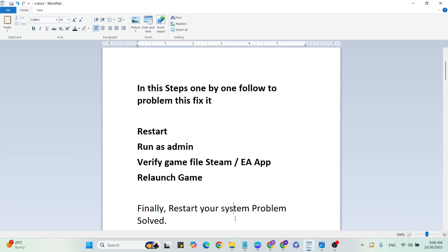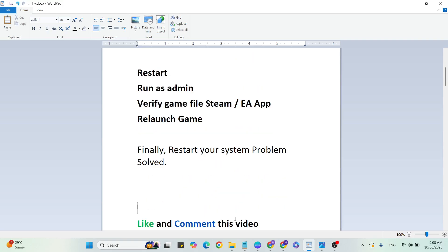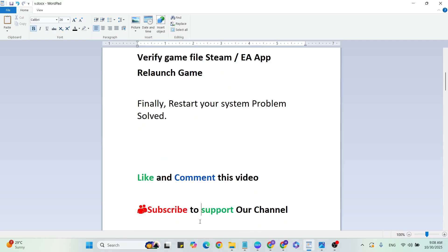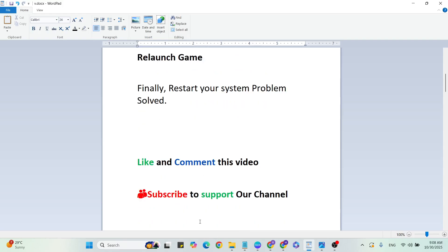If you have any doubts, subscribe and comment. I will give the answer or make videos. Whether this method is working or not, comment in the comment section. If you want more gaming and tech videos like this, subscribe to our YouTube channel. Don't forget to like and subscribe. Thanks for watching.